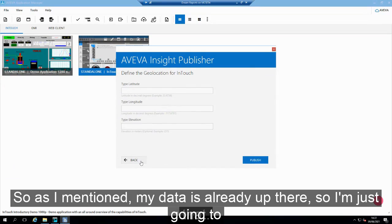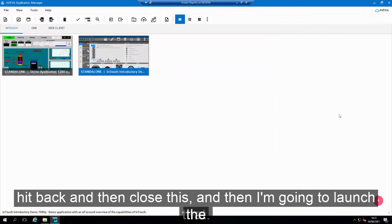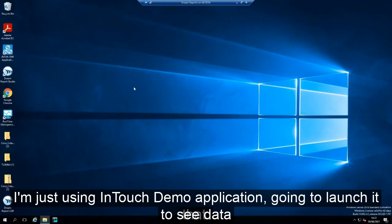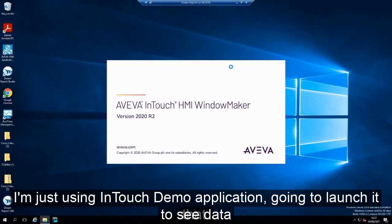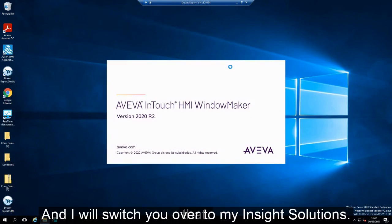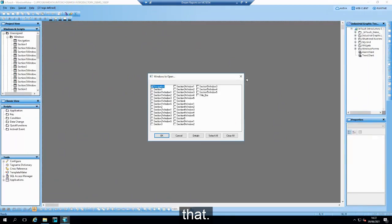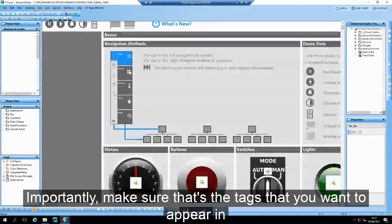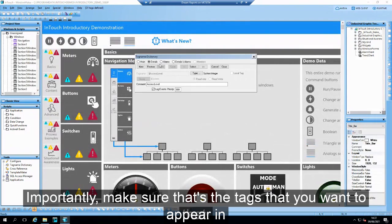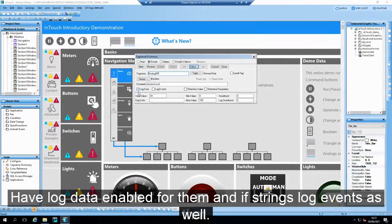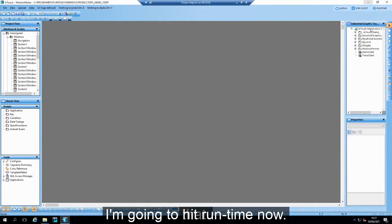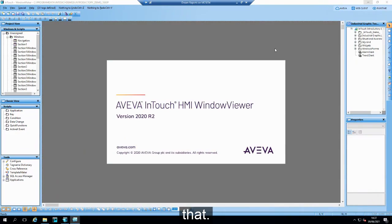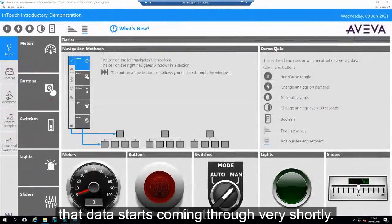My data is already up there, so I'm just going to hit back and close off. I'm going to launch this InTouch application — just using the demo InTouch application — launch it into runtime to start that data coming through, and then we'll switch over to my Insight solution. Importantly, you've got to make sure that the tags you want to appear in Insight have log data enabled for them, and if they're strings, you also want log events as well. I'm going to hit runtime now, launch this into runtime, get the demo data flowing through, and then we'll switch over to Insight.